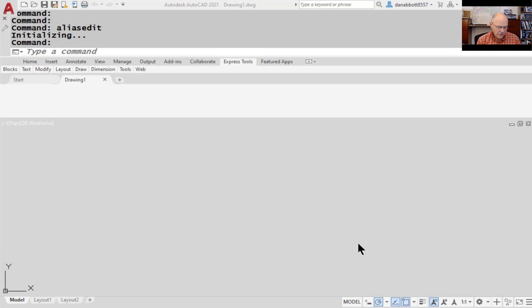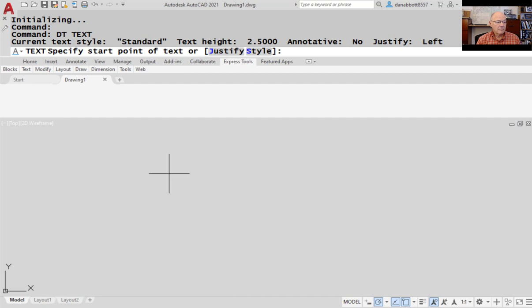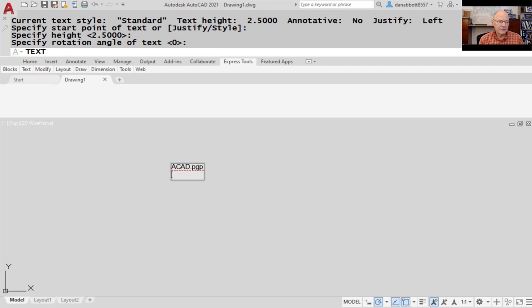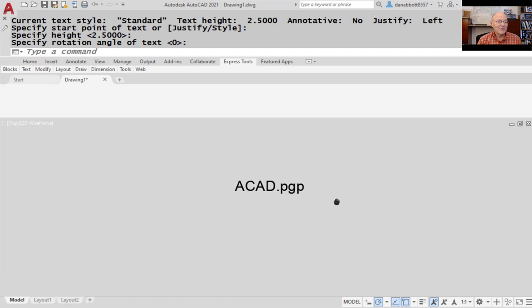First, make sure you know what the file is called. The name of the file is ACAD.PGP — Program Parameters. It's been around since the beginning of AutoCAD. This file is a text file and it defines both aliases and external commands.